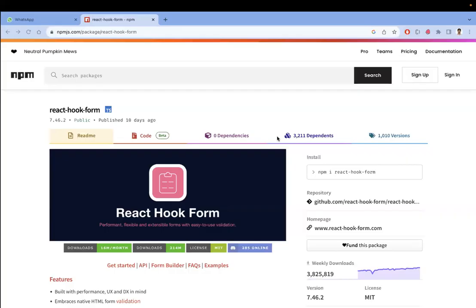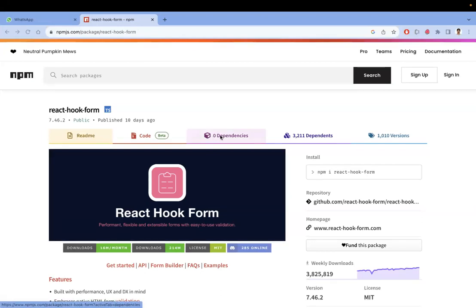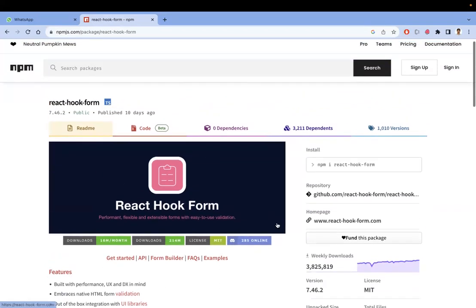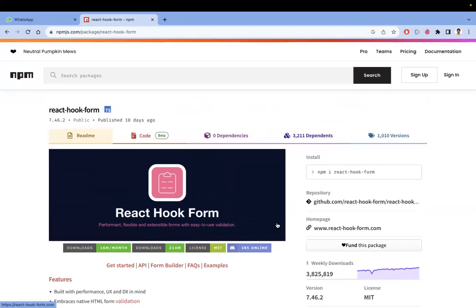About this React Hook Form library: the first advantage is it has zero dependencies. The second advantage is it is a very small, tiny package, so it will not add more load. It has a very good API allowing you to write very less code to do more things. It uses a different approach — it does not depend upon the state of input fields. It works with refs, like uncontrolled inputs, which reduces re-renders and increases performance.